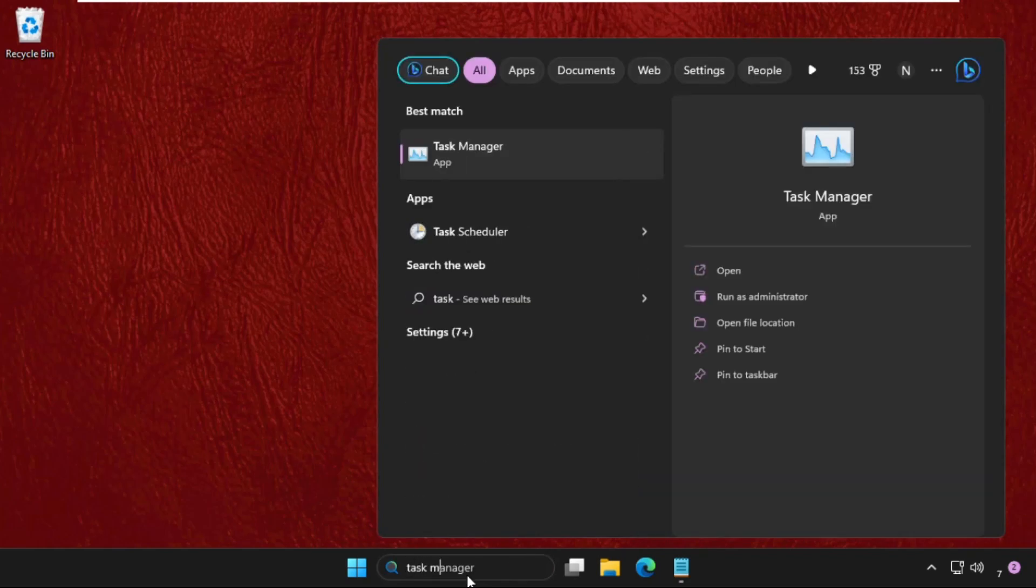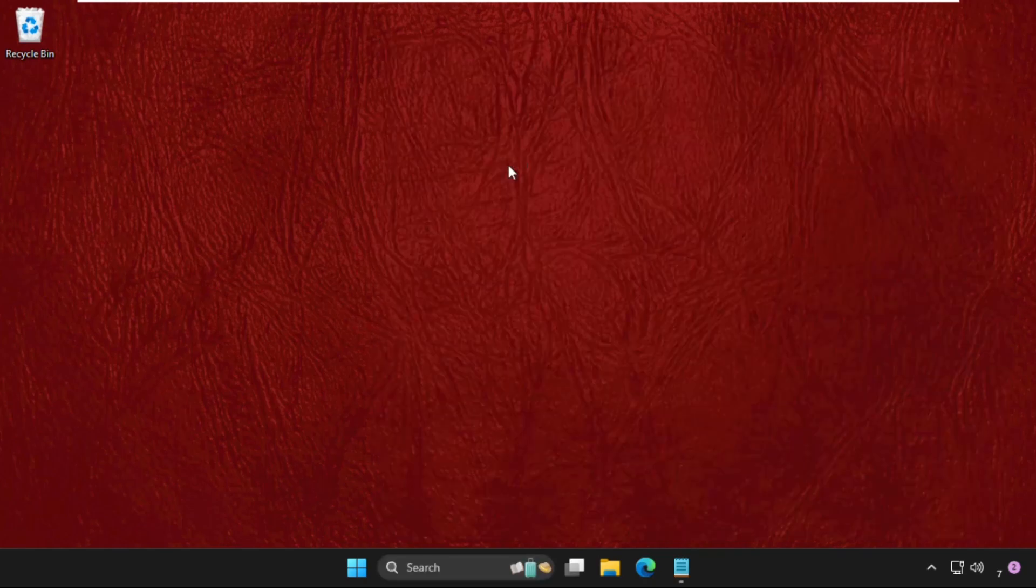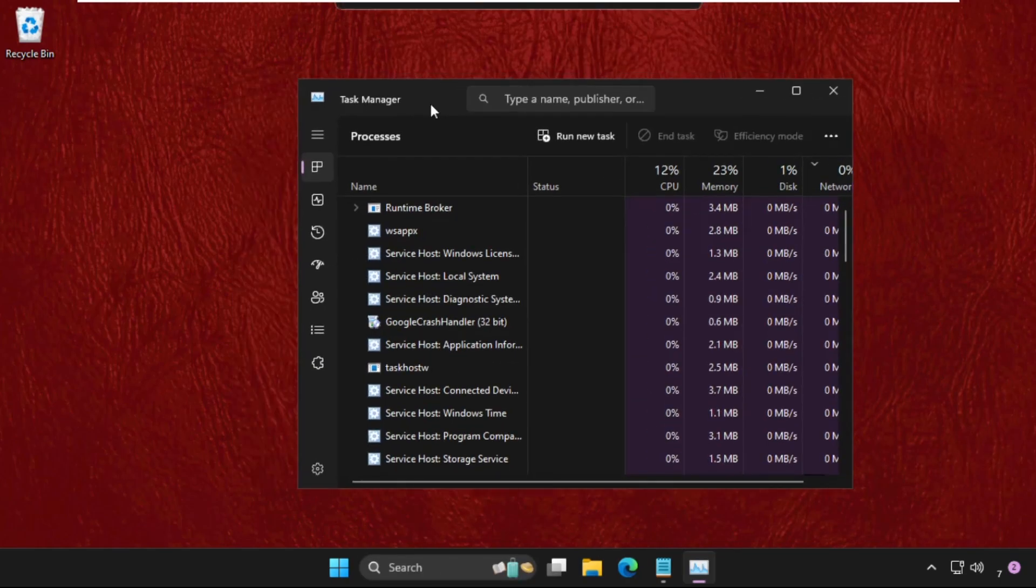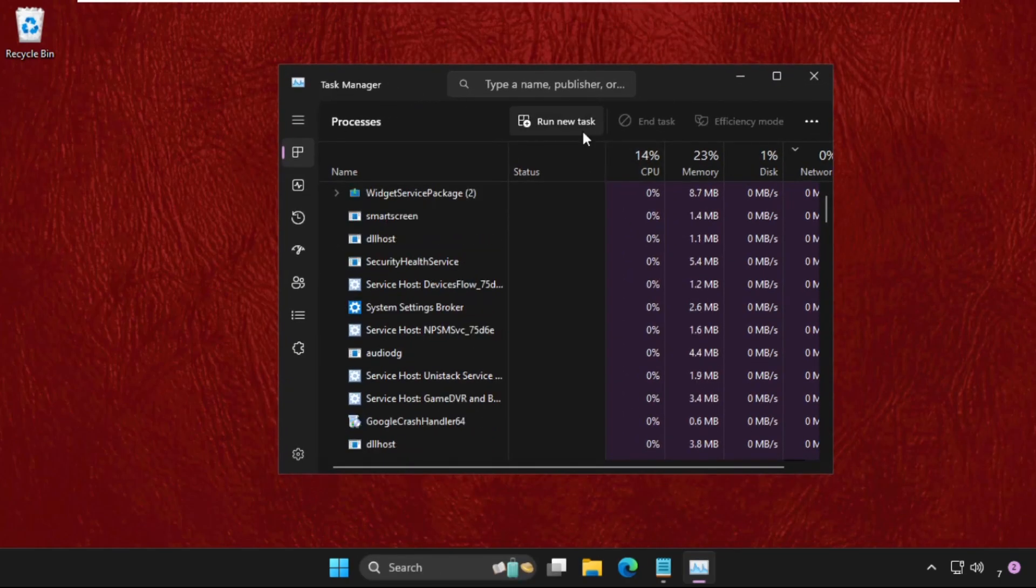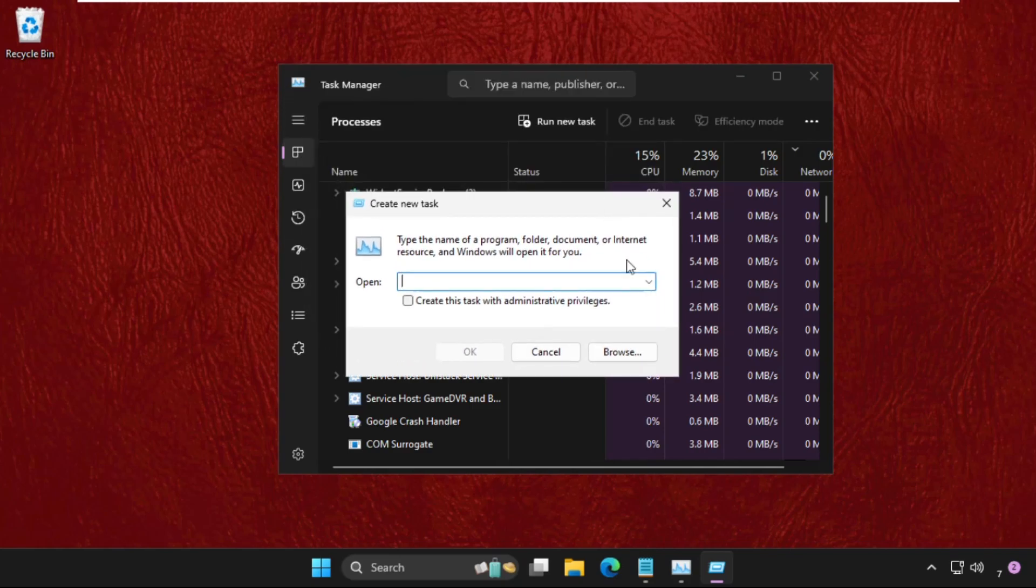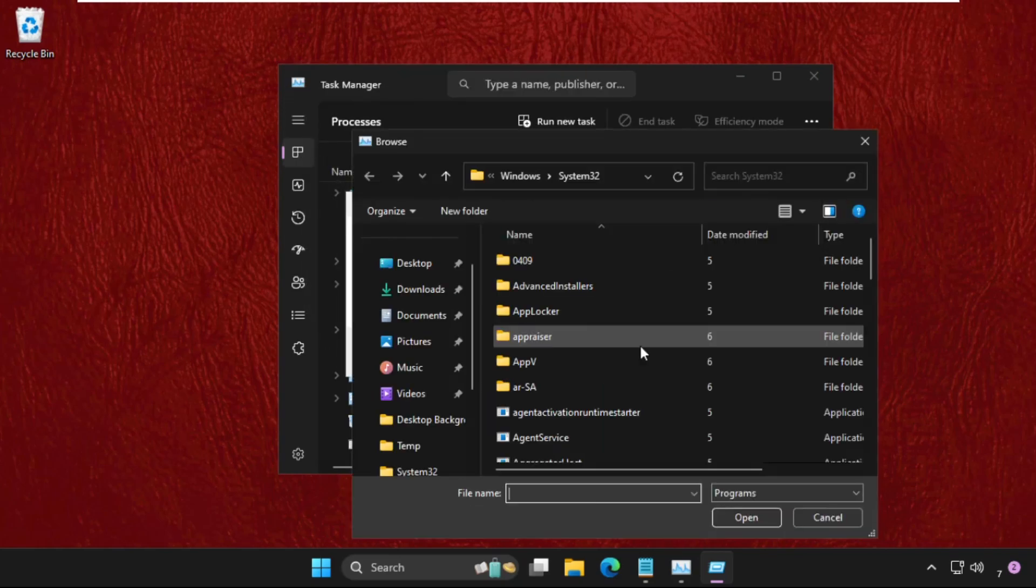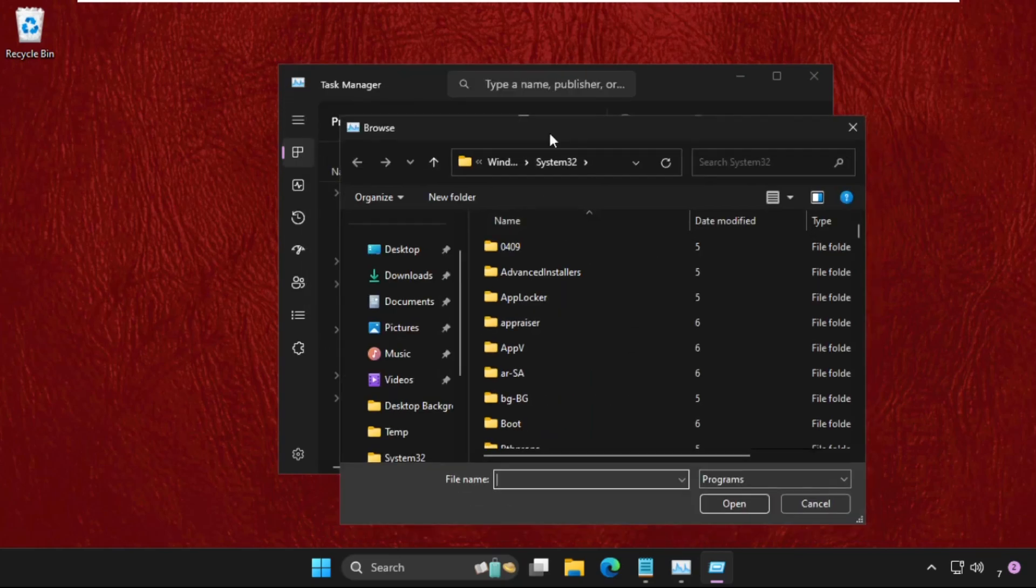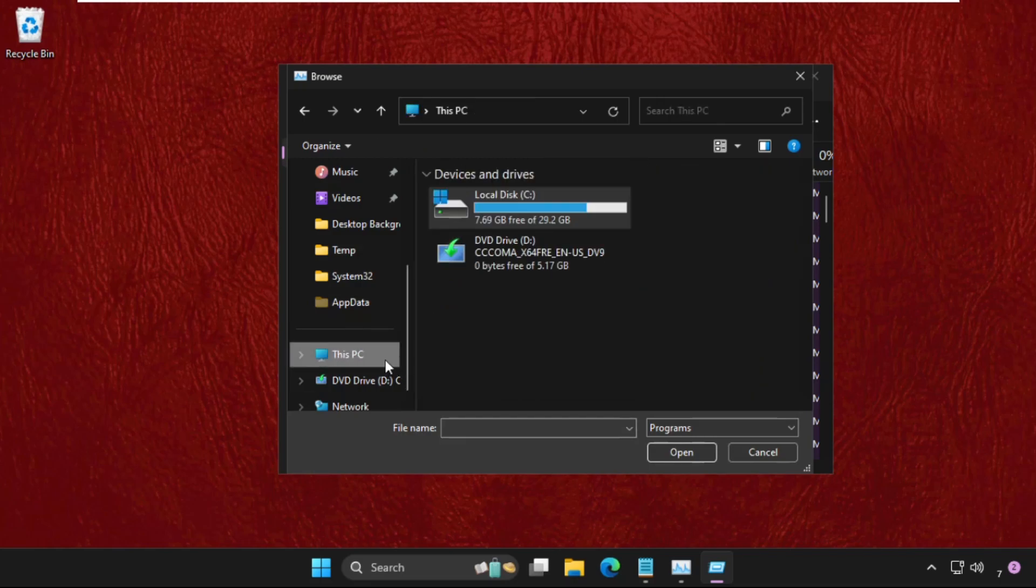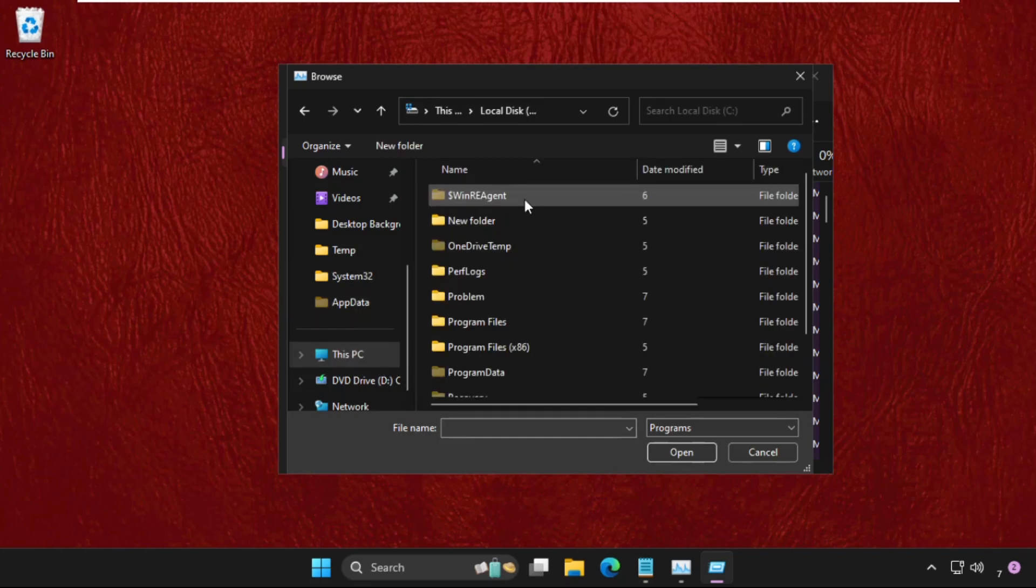Task Manager, then click here to open it. Once we are here, we need to click on run new task, then click on browse button. Once we are here, we need to go to This PC and on the right side open C drive.